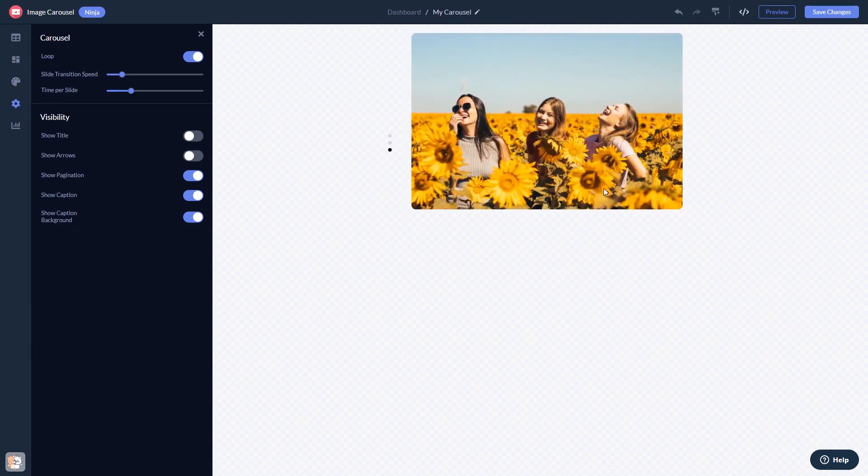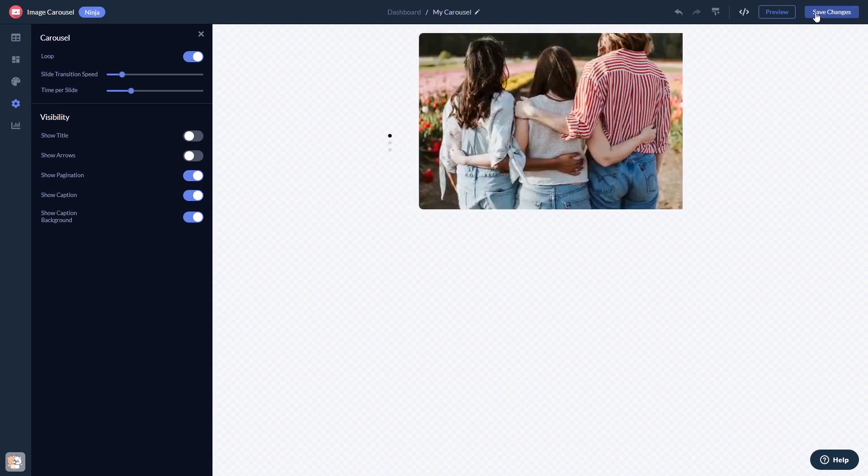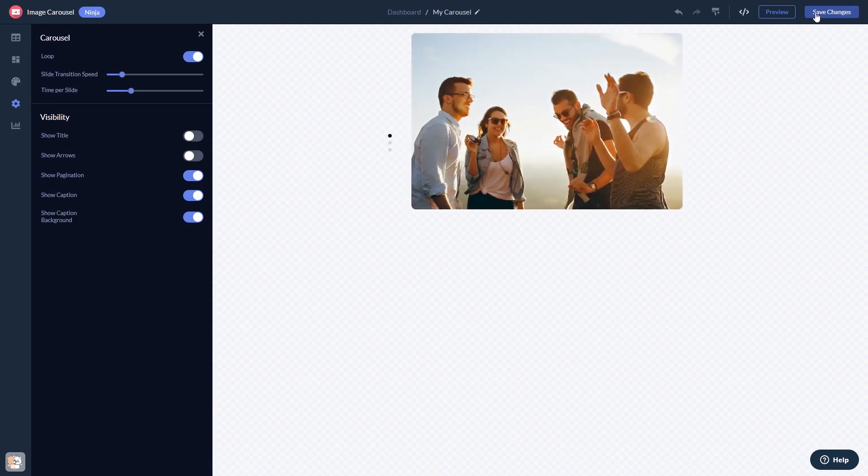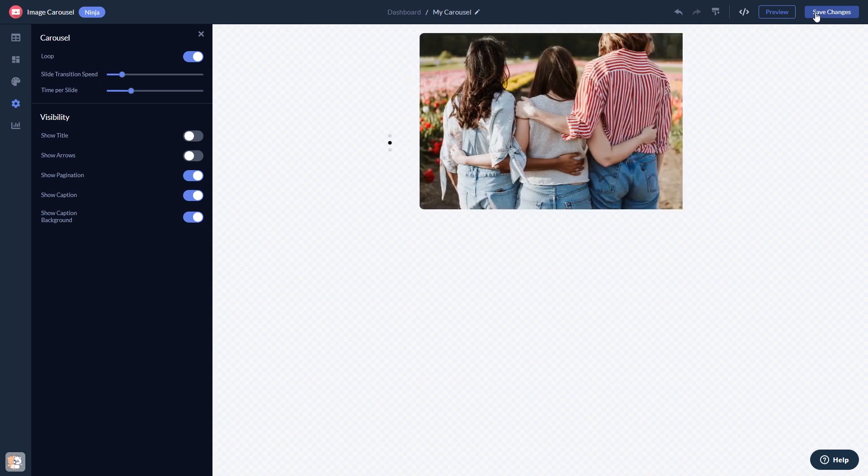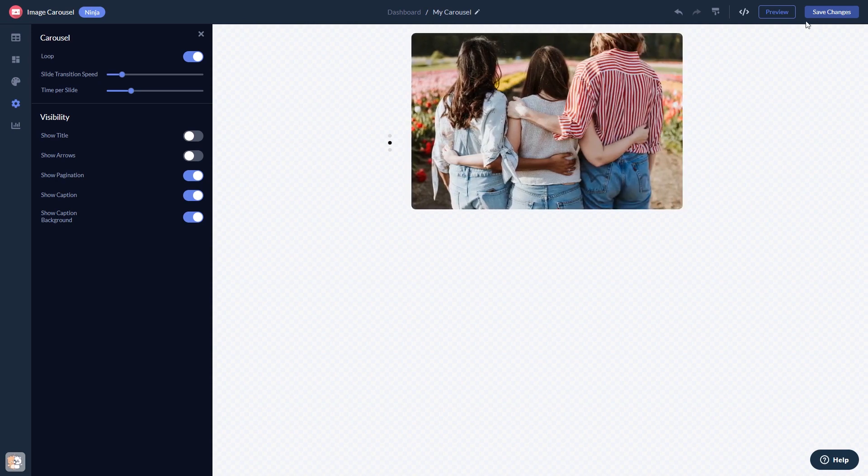When you're done, click the save changes button to save your work. If you don't have an account on Common Ninja yet, you'll have to register first.